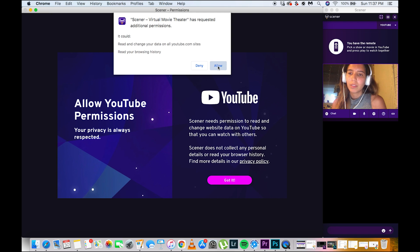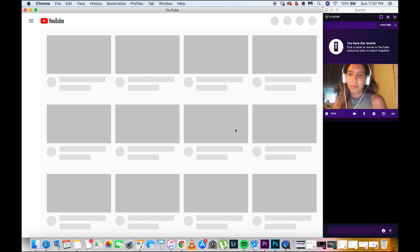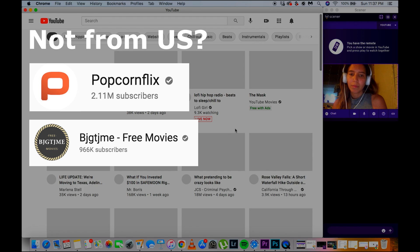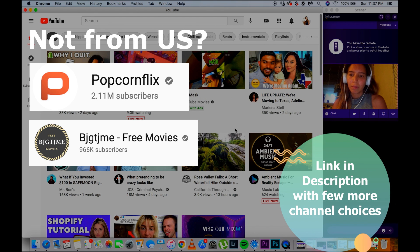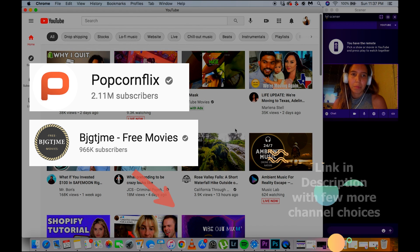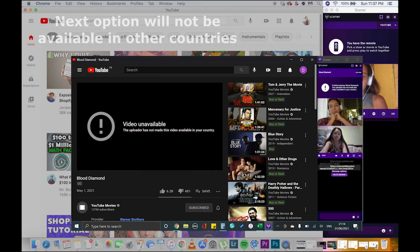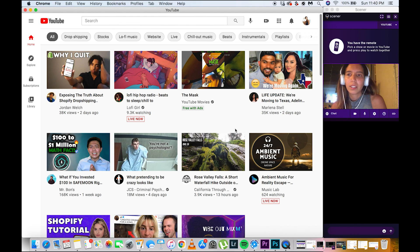While waiting for him to come in, I'd go ahead and start looking for a movie. If you're not from the US, try out these two channels as they have some free movies available to other countries. But if you are from the US, make sure that you are on the YouTube homepage.